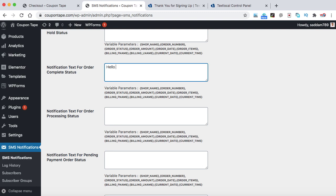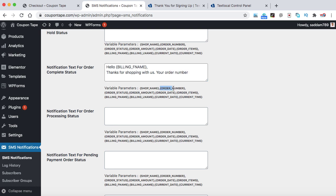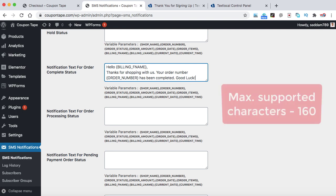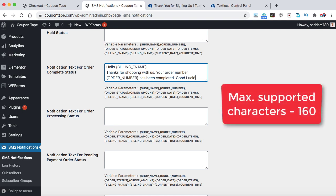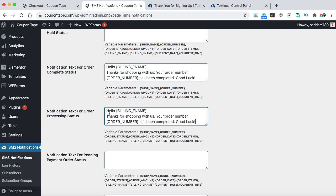If you insert these variables in this box, it will automatically fetch the order number or the customer details from the billing form as well as from the WooCommerce database. So let's say we can type here, hello, and then we have billing first name. This is the variable. Just copy it from here and paste it in this box. So that will automatically fetch the customer name from the billing form. Thanks for shopping with us. Your order number, and then we have the order number variable, has been completed. Make sure it only supports 160 characters, so do not make long messages over here.